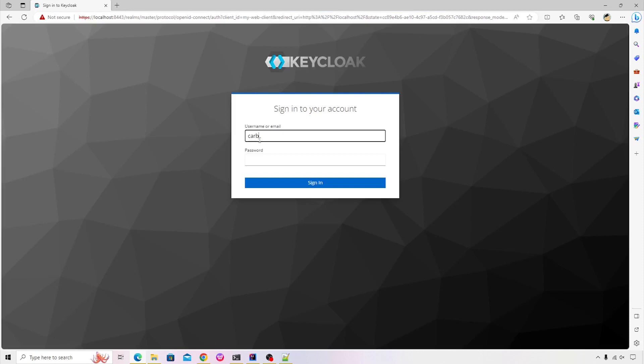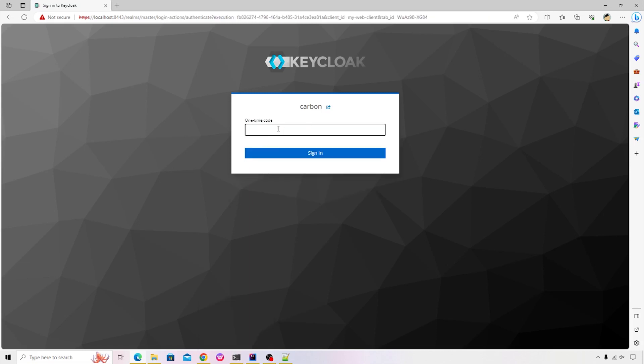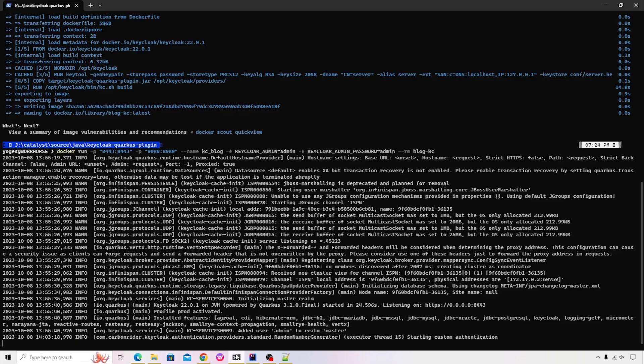I will enter the name of the user as carbon followed by the password. This will display us the OTP screen. And inside this, let me quickly show the console. It's saying that it's starting the custom authentication.